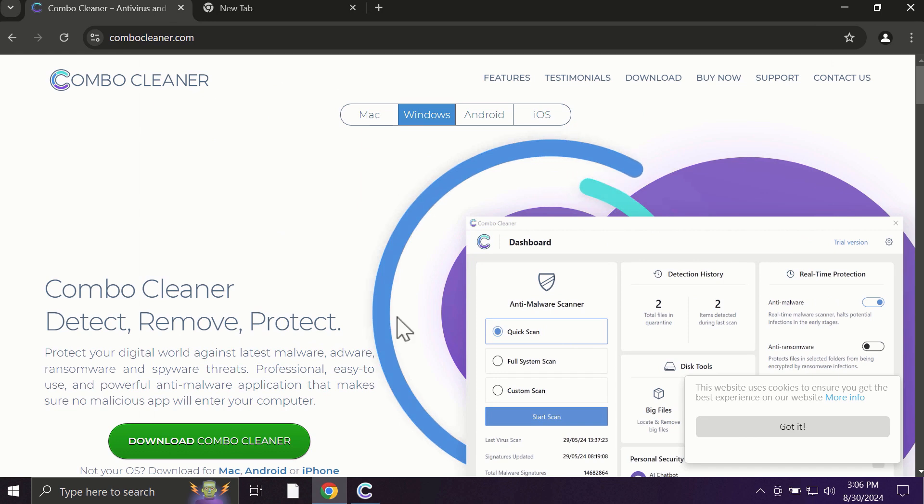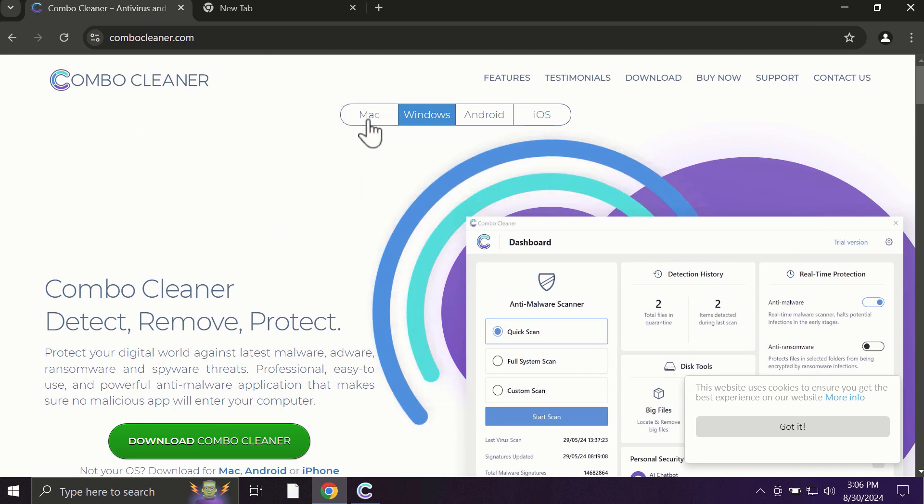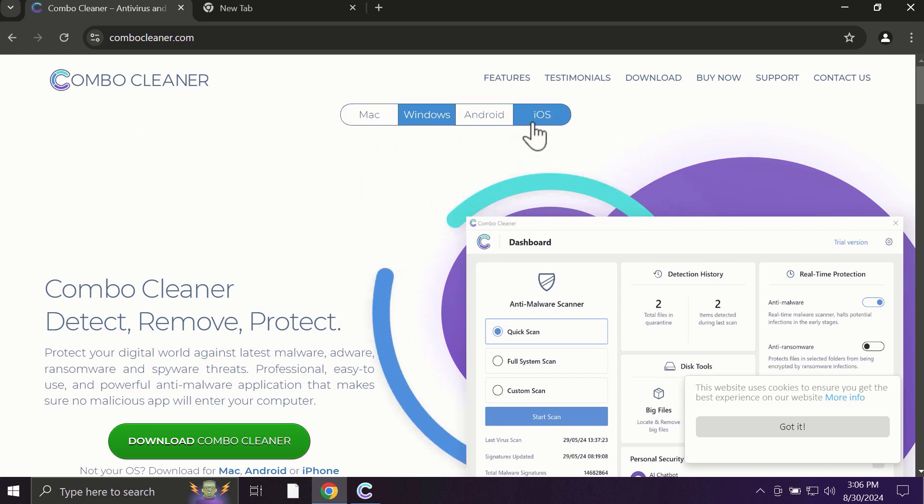Pay attention to the fact that ComboCleaner is available for all popular operating systems: Mac, Windows, Android, and iOS.